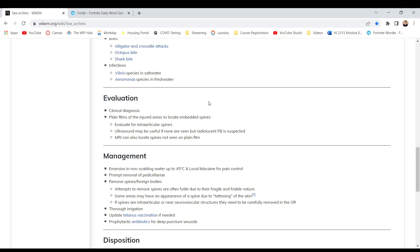Management. Immersion in non-scalding water up to 45 degrees Celsius. That's, oh wait no, that's water, not body. I don't know. Local lidocaine for pain control. Prompt removal of pedicellariae. Remove spines and foreign bodies. Attempts to remove spines are often futile due to their fragile and friable nature. Some areas may have appearance of a spine due to tattooing of the skin. Spines that are intra-articular or near neurovascular structures they need to be carefully removed in the OR. Thorough irrigation.